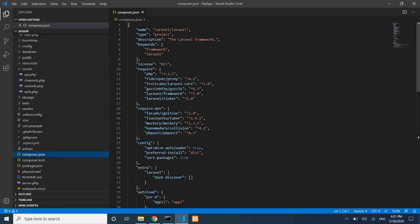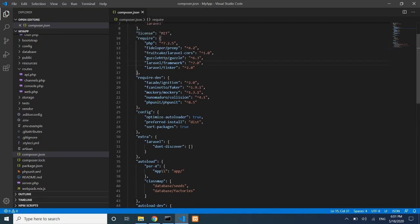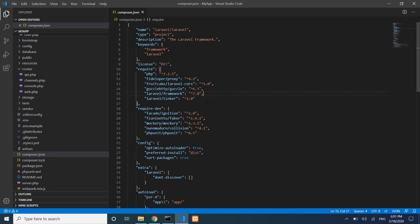The composer.json file shows the project name and the installed packages with their versions. You can see which packages are installed and manage new package installations or version updates from here.